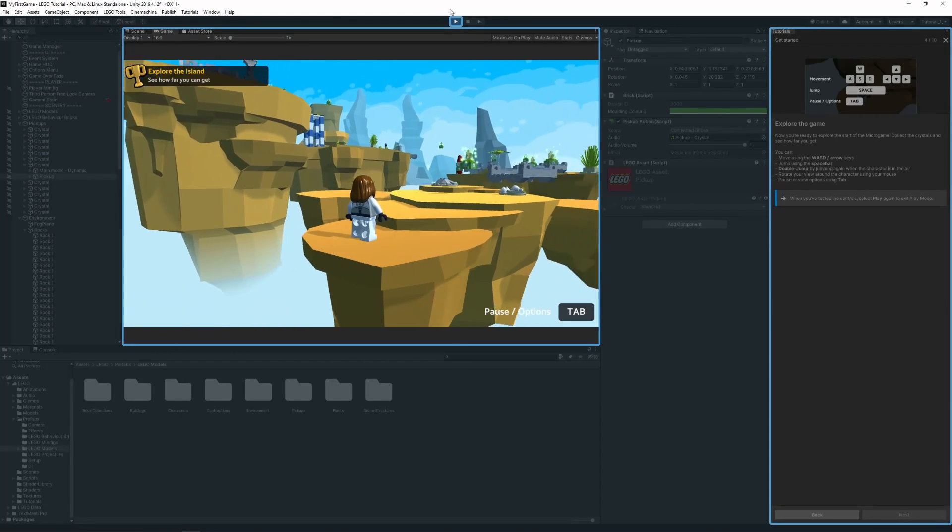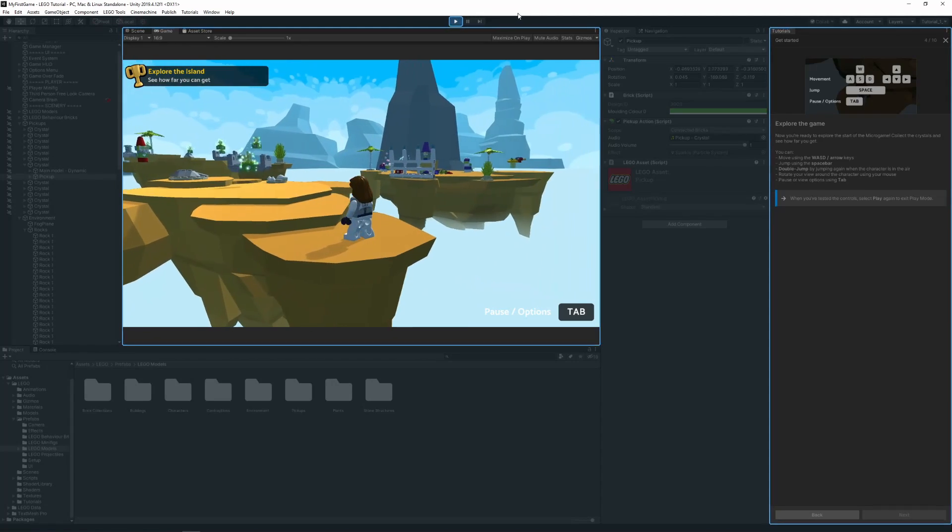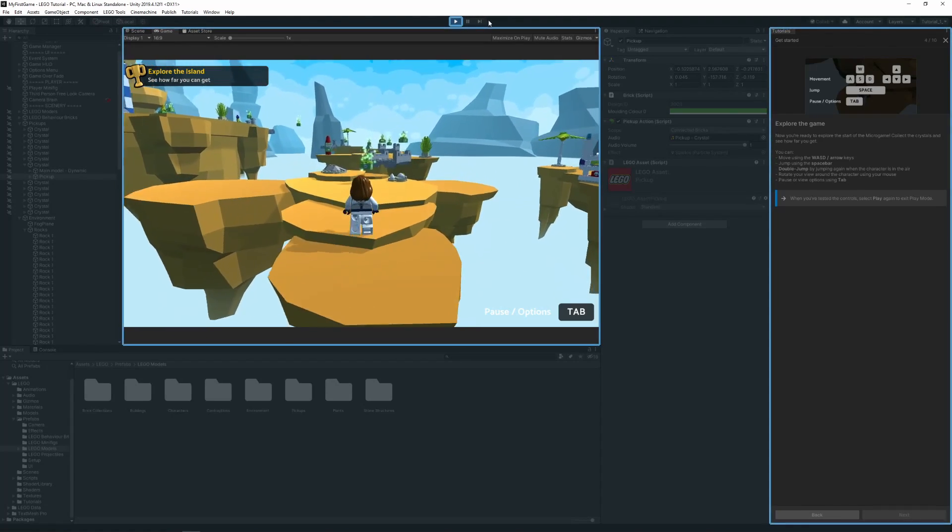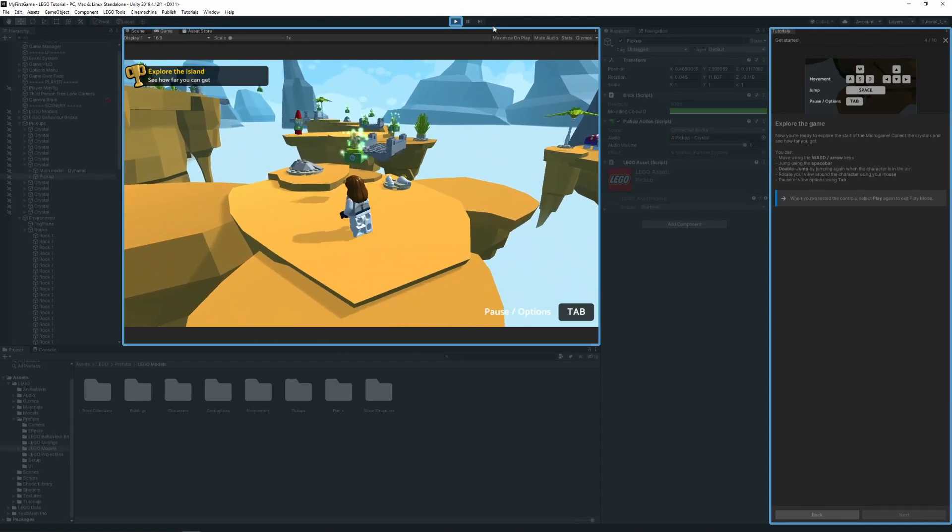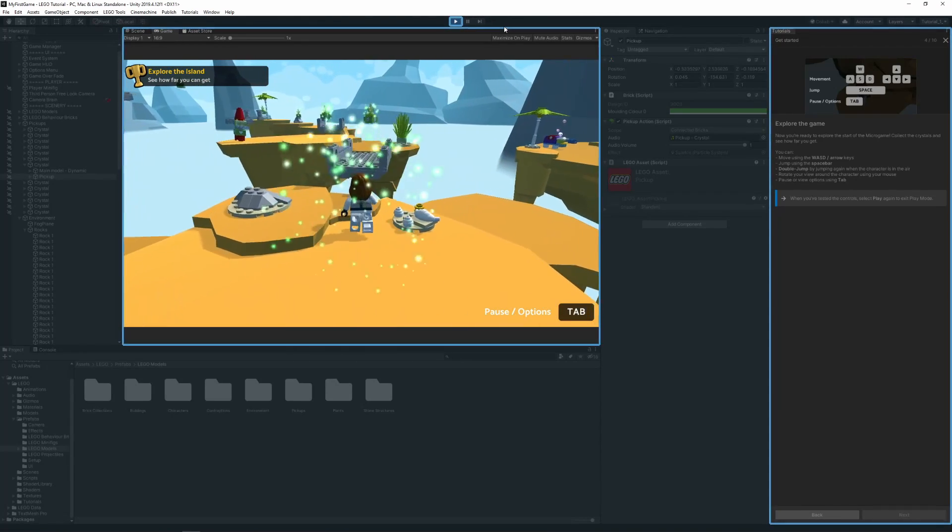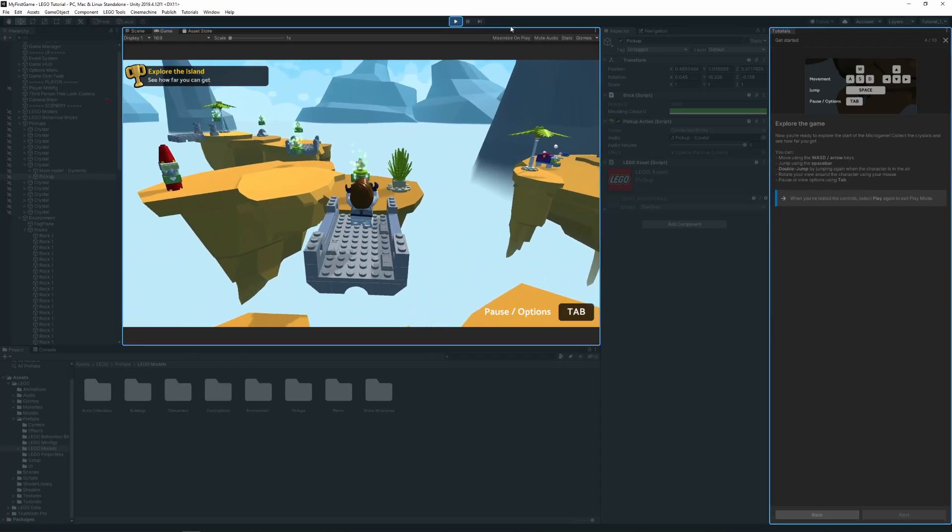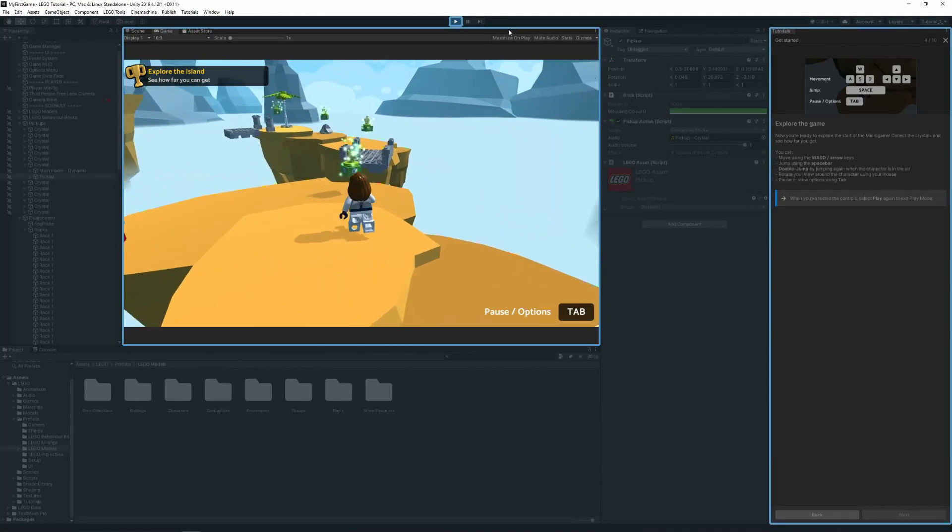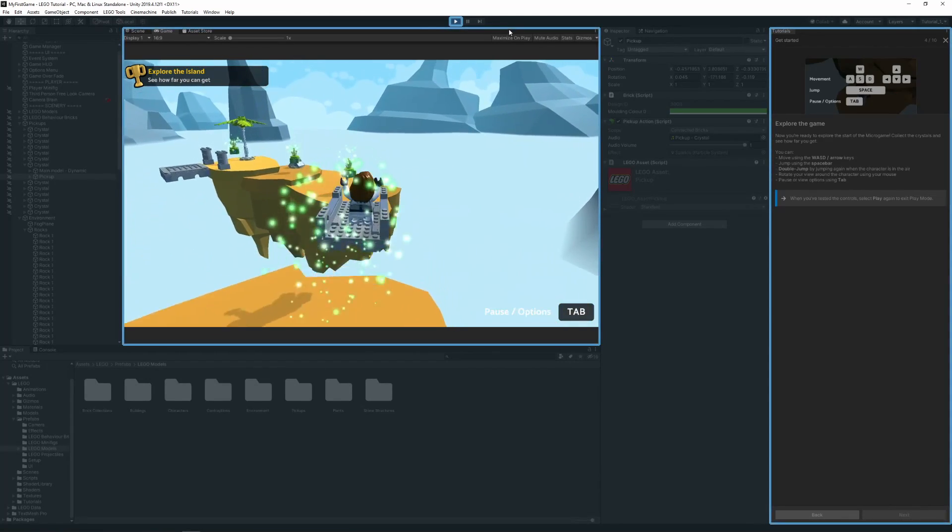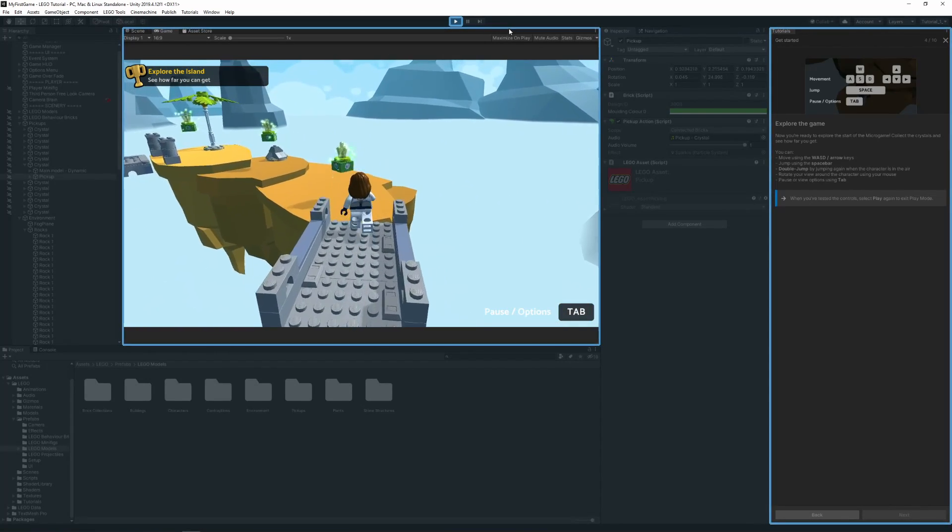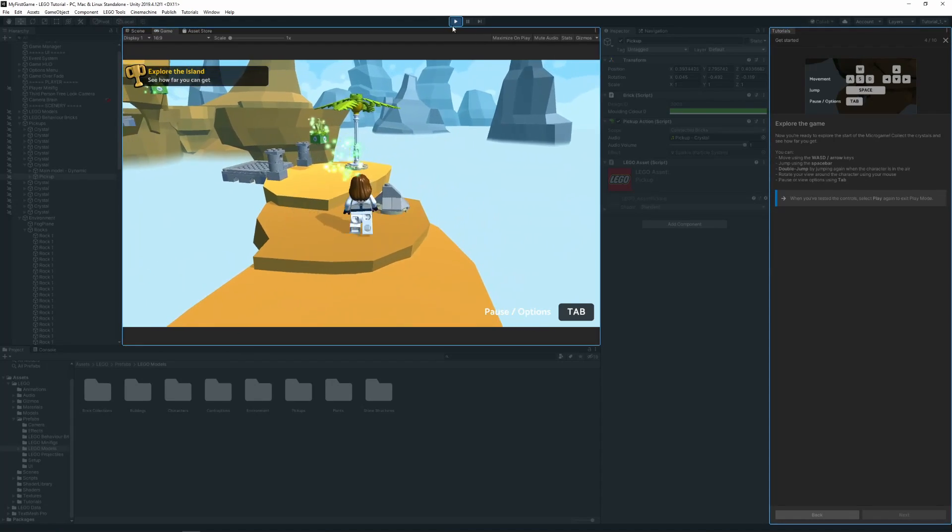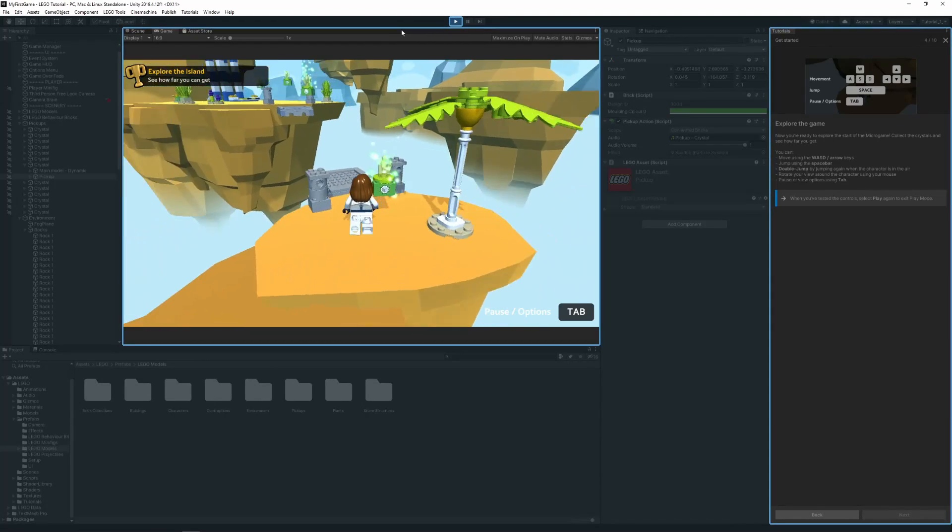In Play Mode, I can rotate the view using the mouse. And I can walk around by using the W, A, S and D keys, or the arrow keys on my keyboard. I can also use the spacebar to jump.